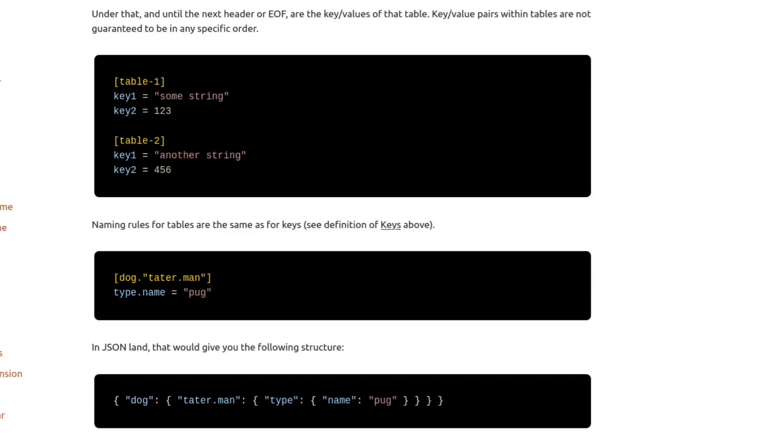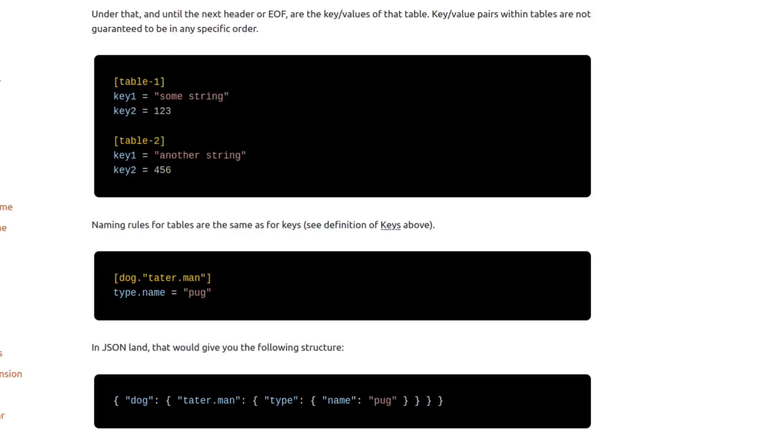Next, we look at the type.name equals pug. From the key section, we know that type is a hash map that contains the key value pair of name and pug. Looking back at the JSON, we see that the type hash map is nested in the taterman hash map. To me, the syntax is really just a simpler way of placing multiple values in a hash map.